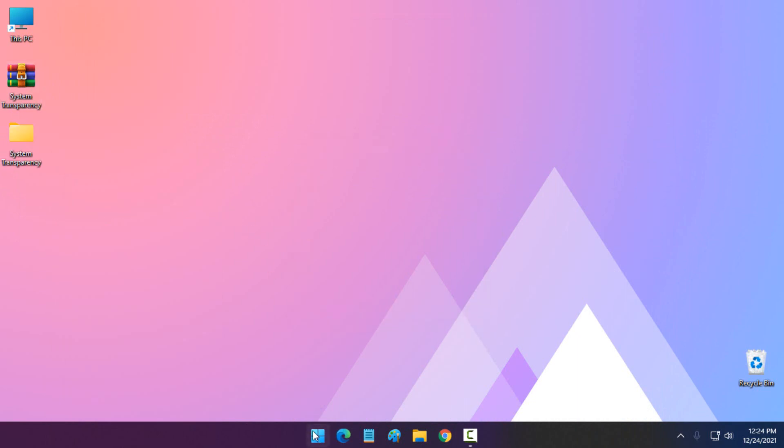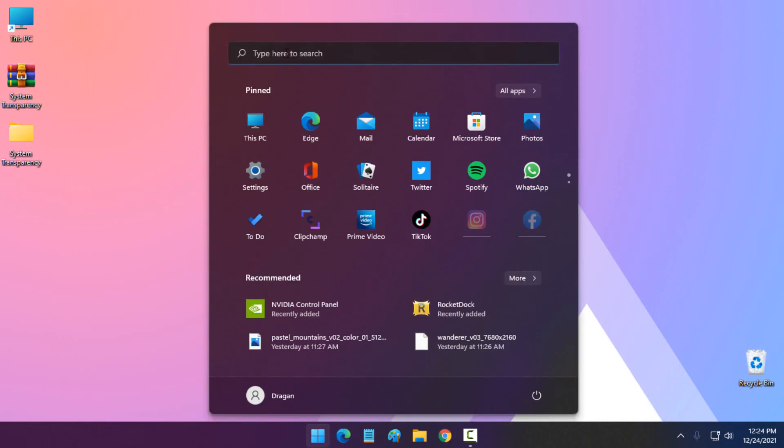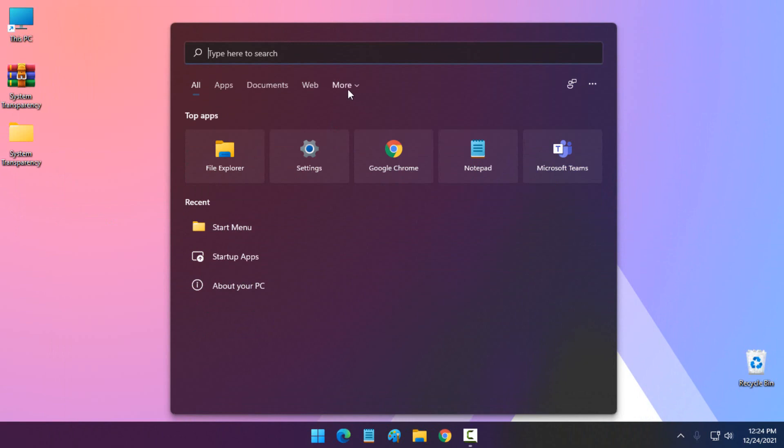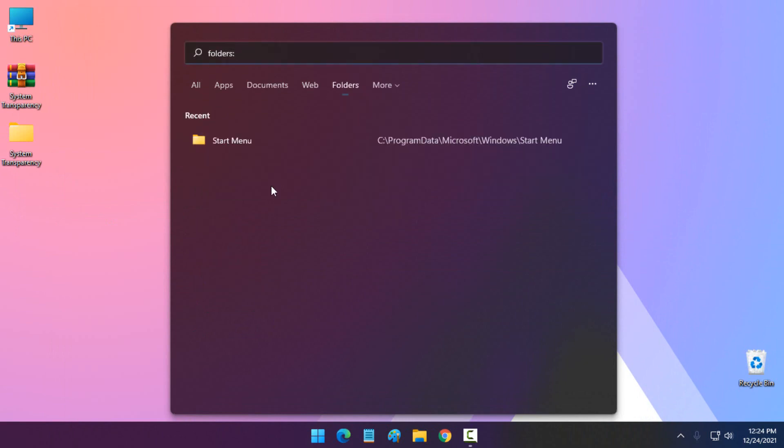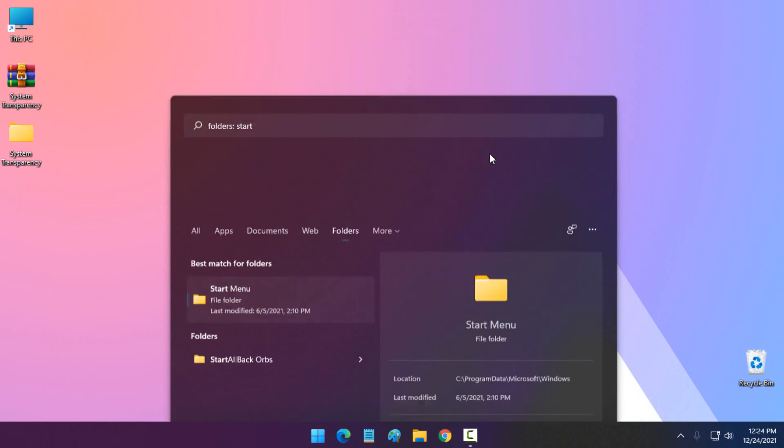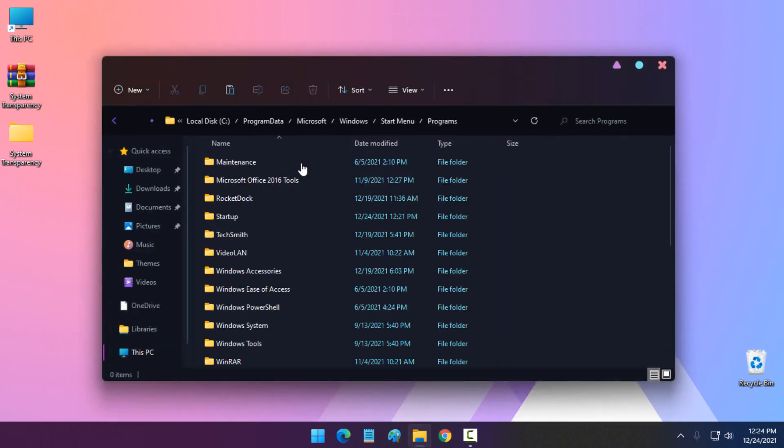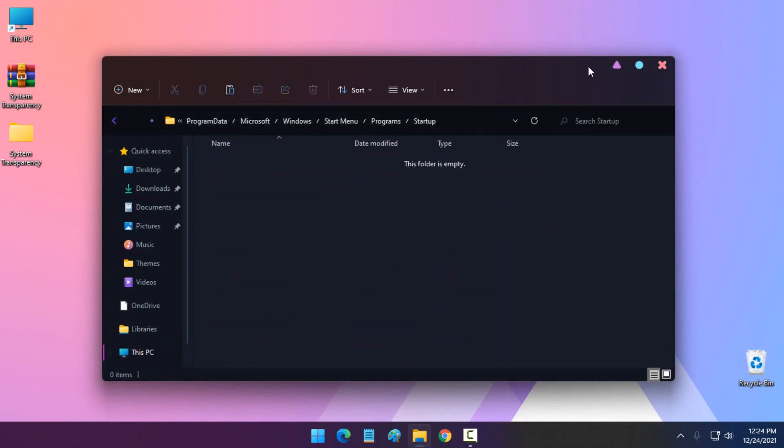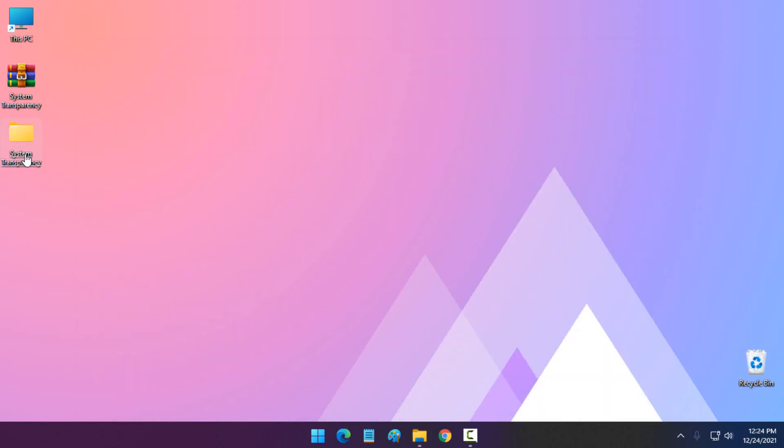Now in Start menu, click on the search field, go to More and select Folders. Now type Start and choose Start Menu. Here go to Startup and then go to System Transparency.